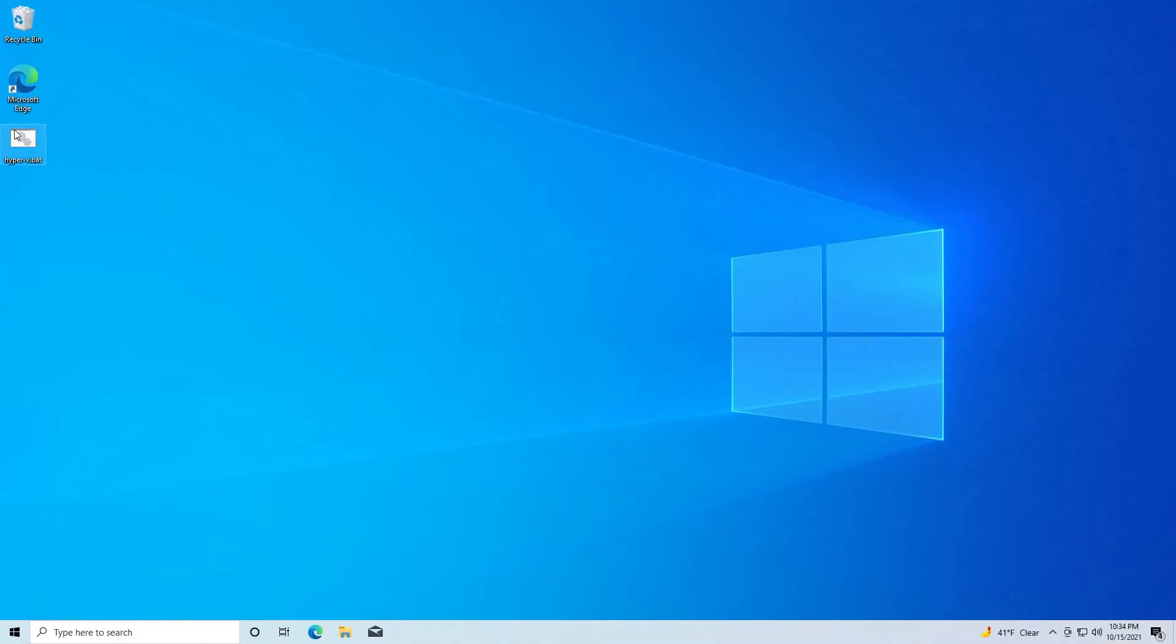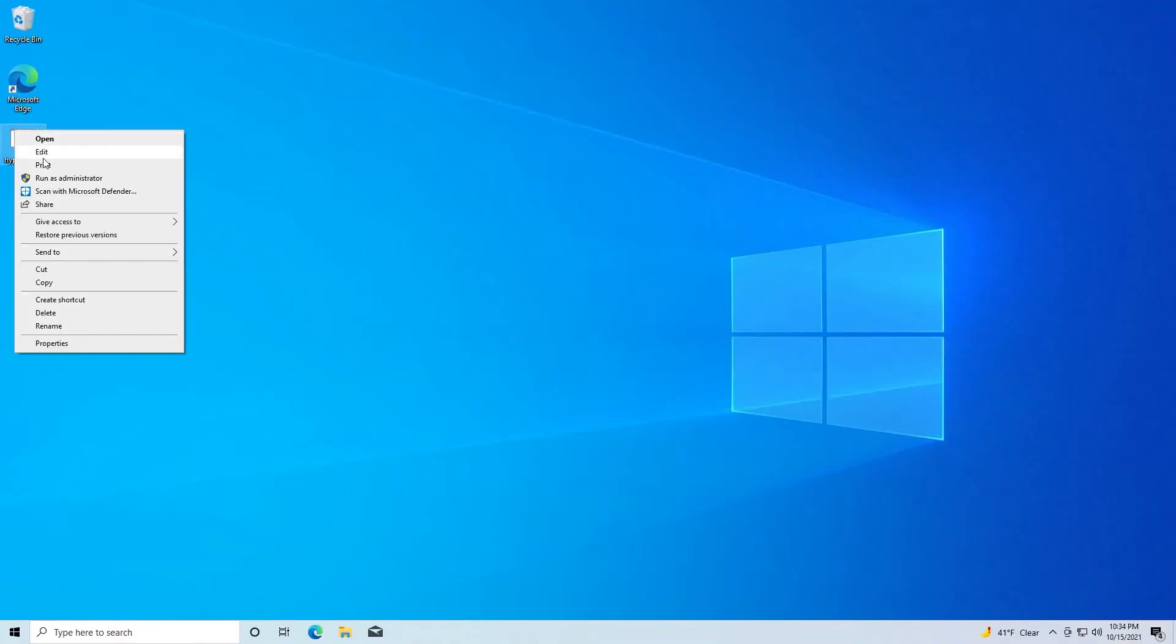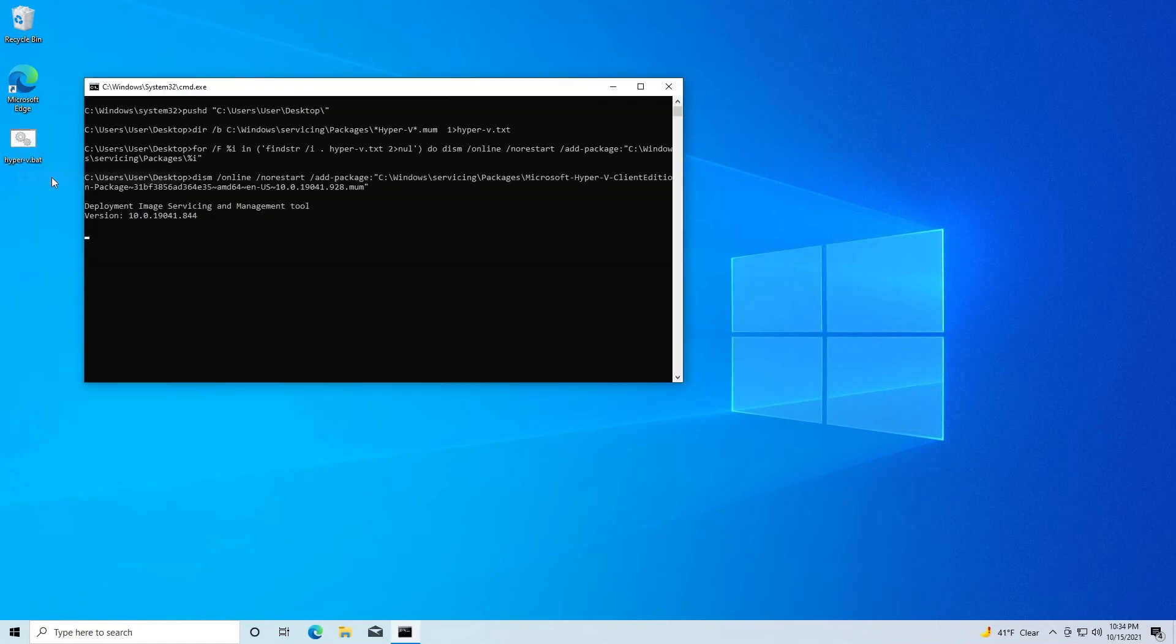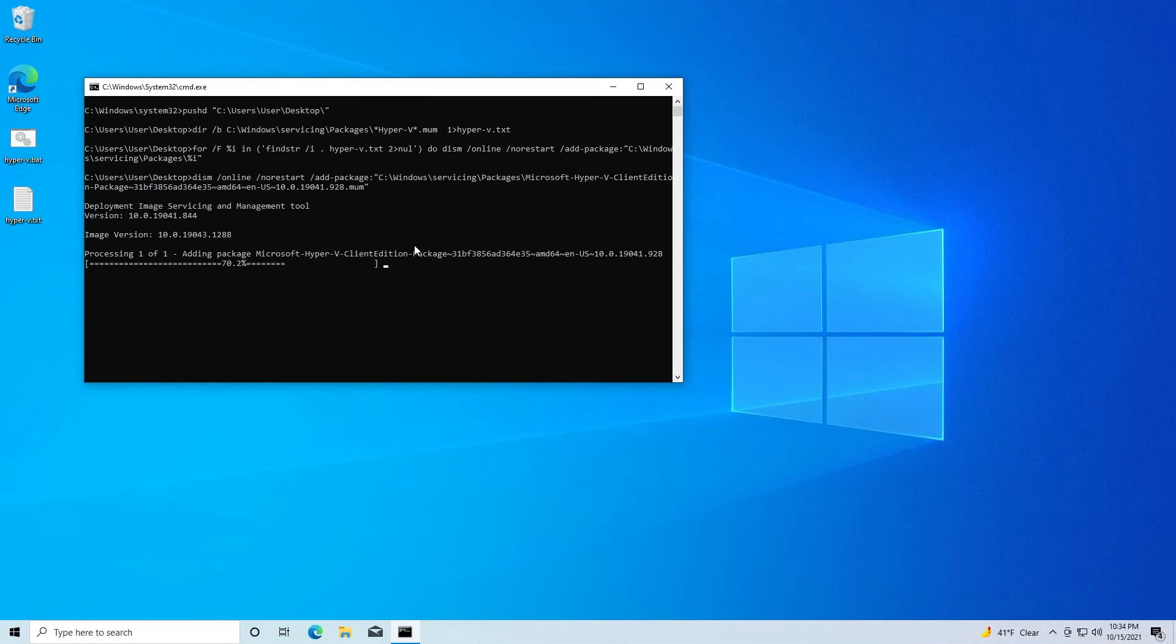You'll right-click on the file and hit run as administrator. It will then begin installing the packages, so you'll just need to wait for that to finish.